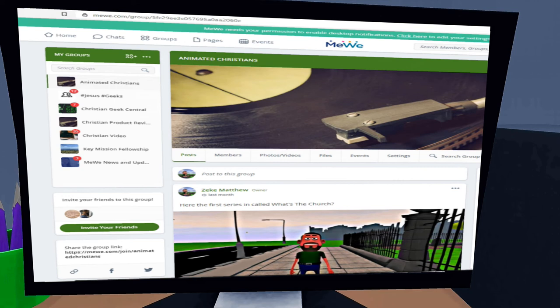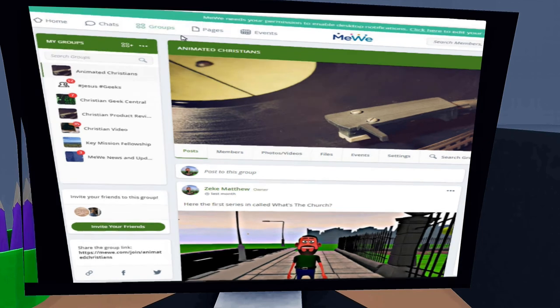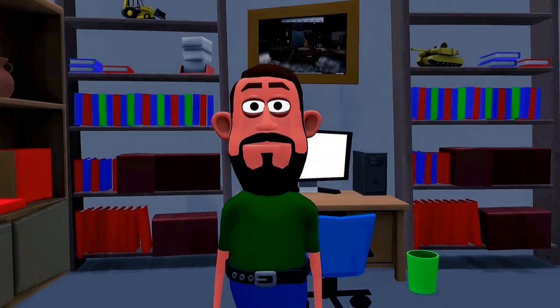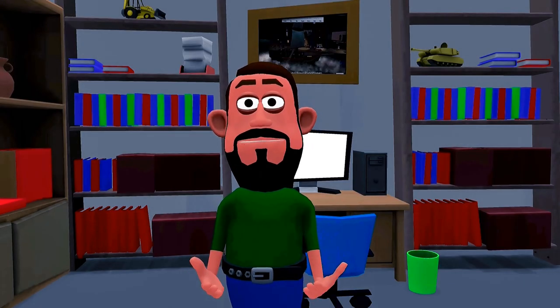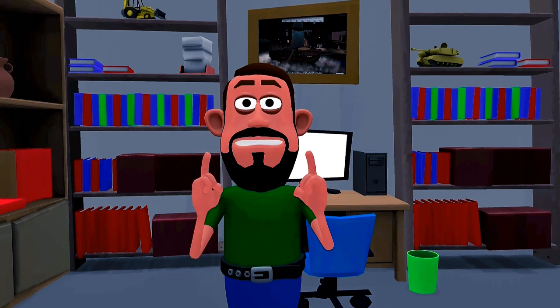Click that group. This is a group in MeWe for Animated Christian subscribers if you want to have discussion of different topics about the videos I make or other stuff.